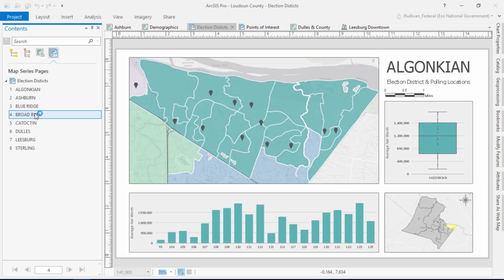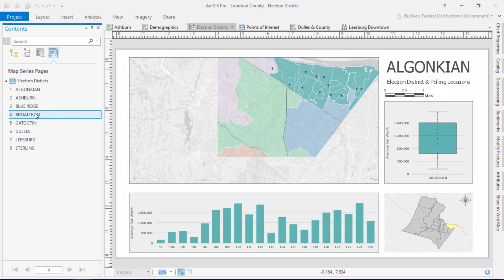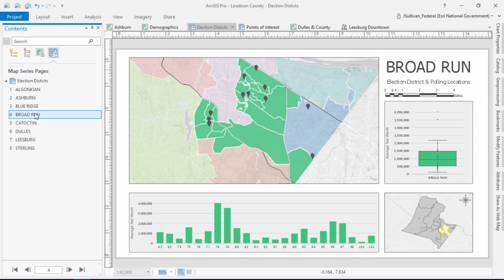My next countdown item is layout improvements. Adding your charts to layouts is new to Pro, as shown here. What's even more exciting is that these charts update dynamically as I move from page to page in this map series.